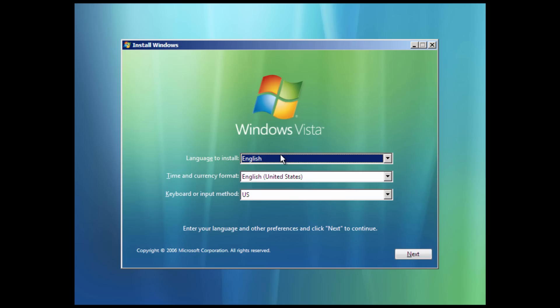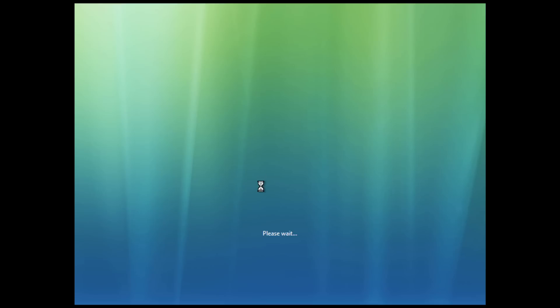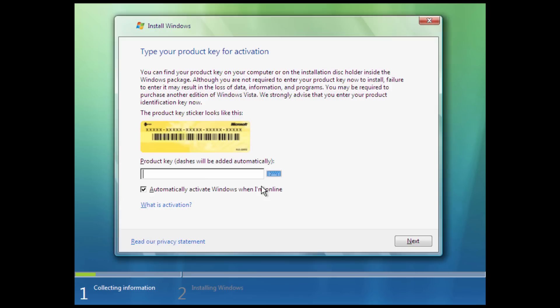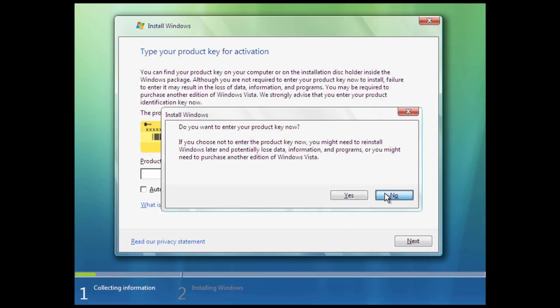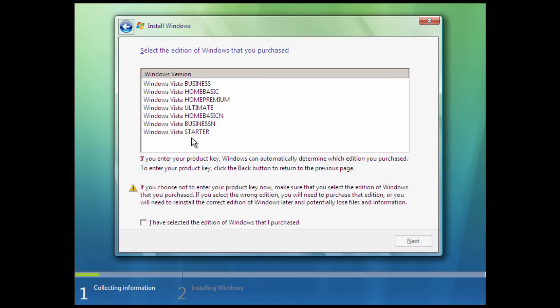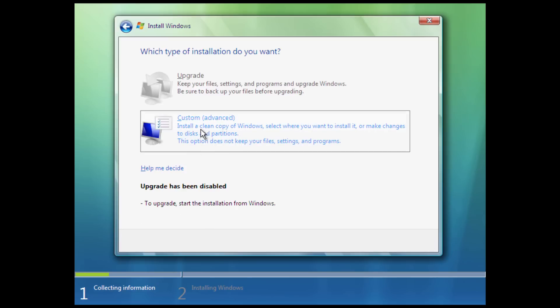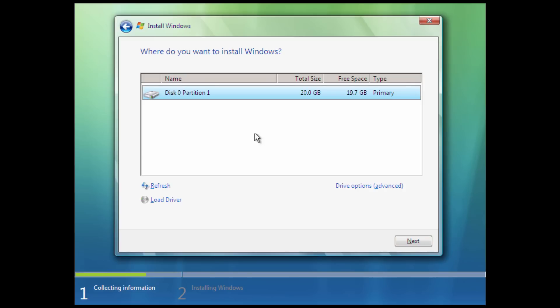Because of this, Microsoft geared this operating system towards very low-end hardware, kind of like Windows XP Starter as well. I'm just going to go through here and set all this up, choose Windows Vista Starter, accept the license, custom, and briefly install this here.